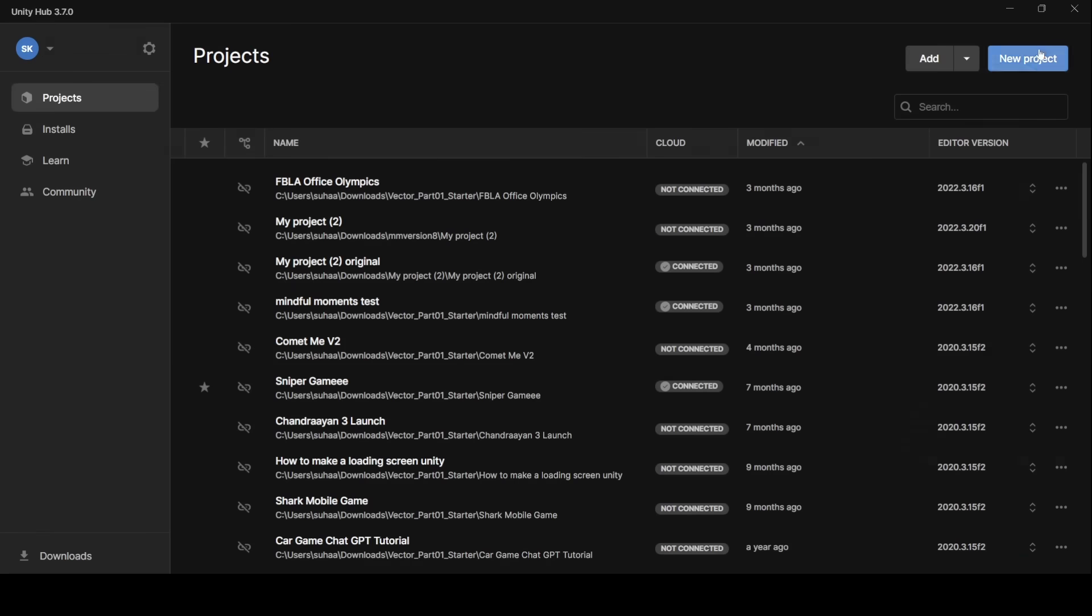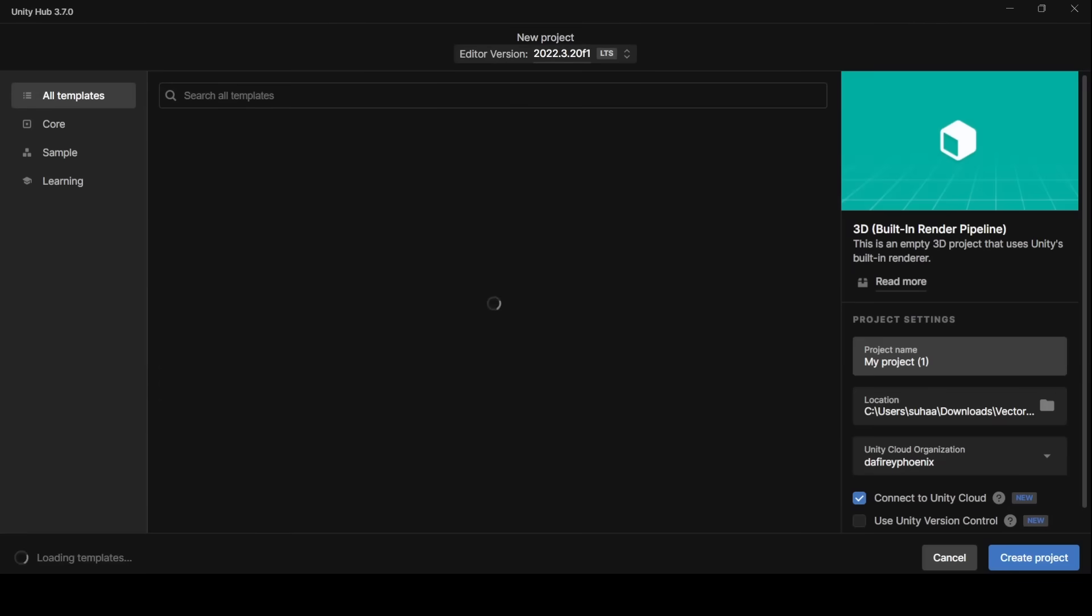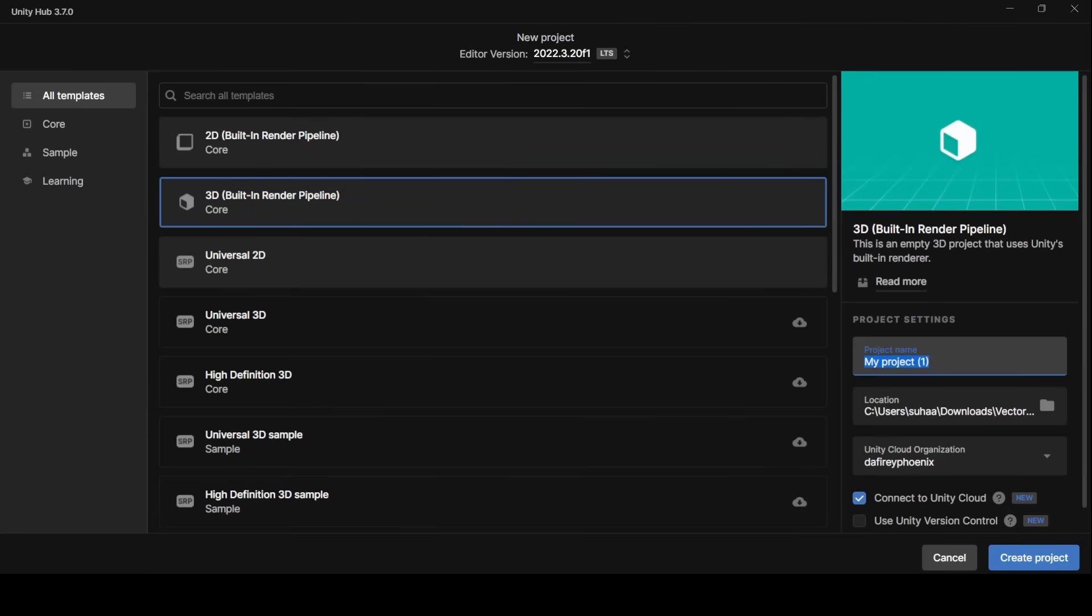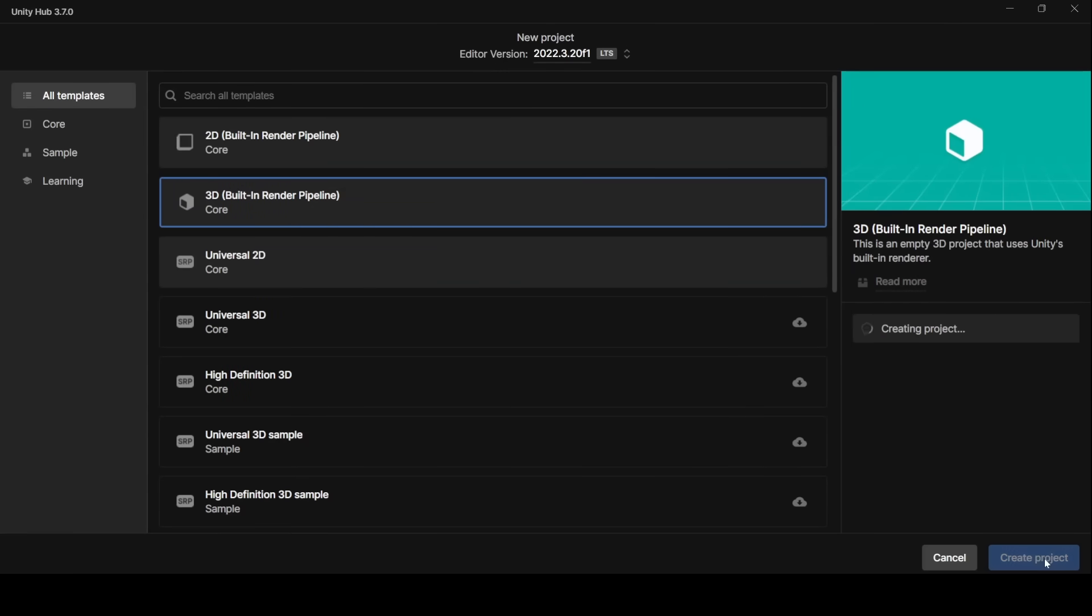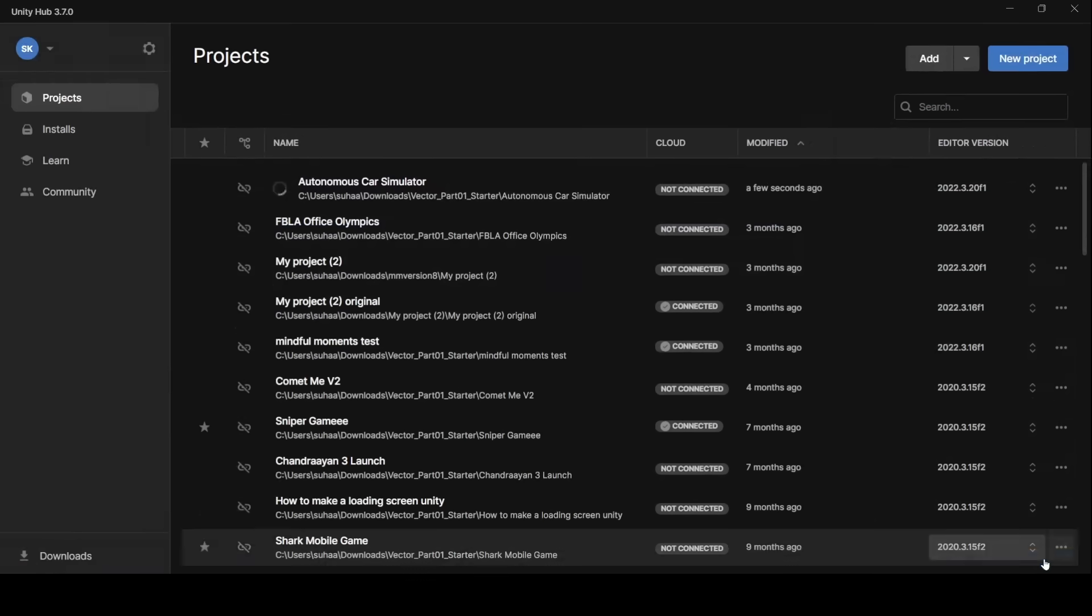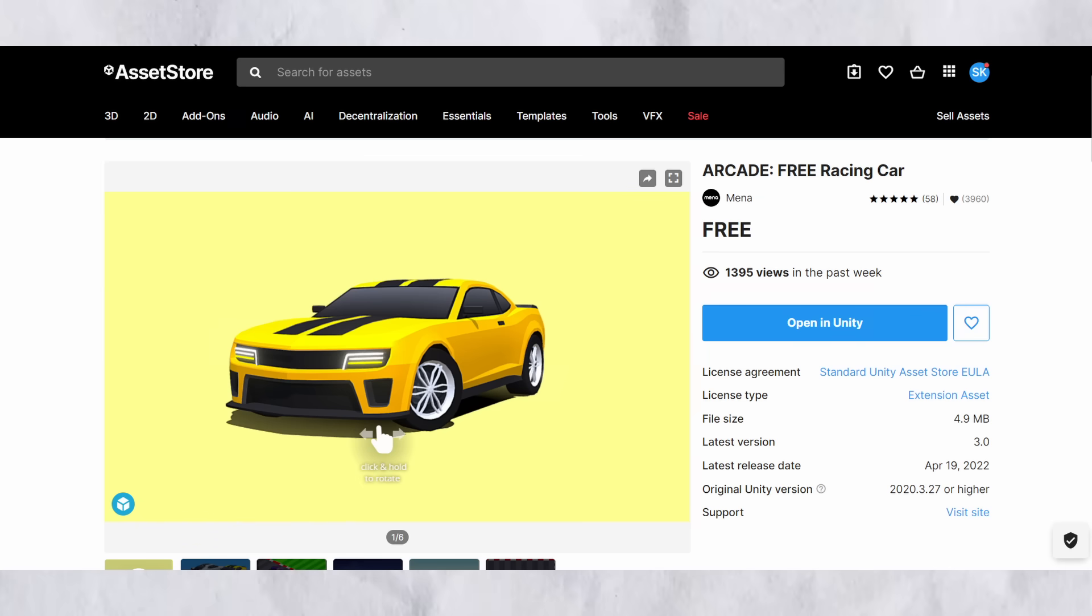So firstly, we're going to make a new project in Unity. Let's head to Unity Hub. We're going to call it Autonomous Car Simulator and hit Create Project.